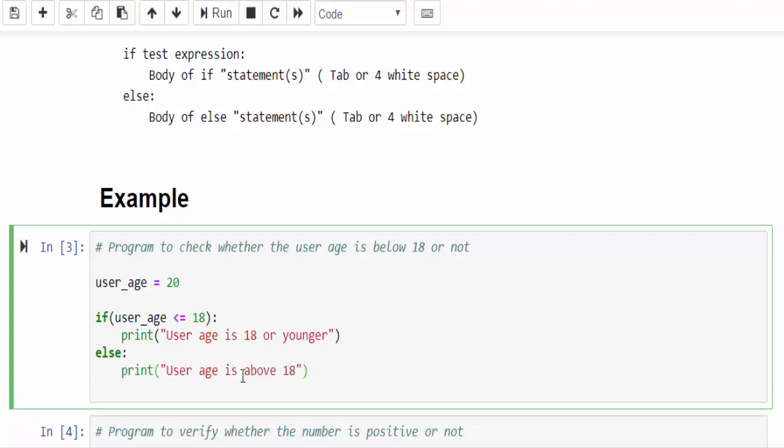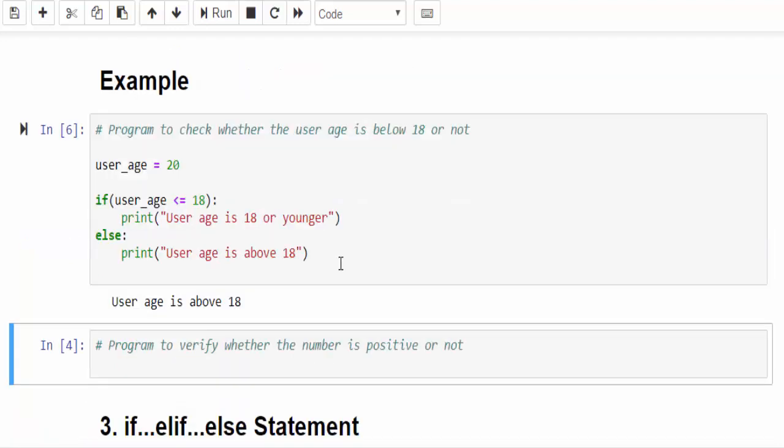Then it should print user age is above 18. If it is true this statement will be executed. If it is false else statement will be executed. Just run it, the user age is above 18.